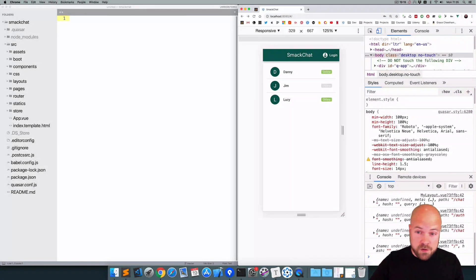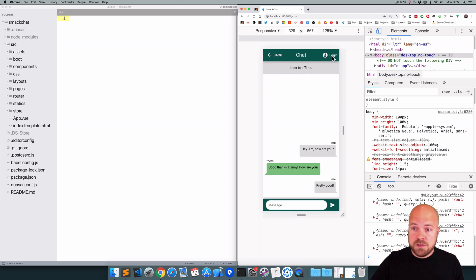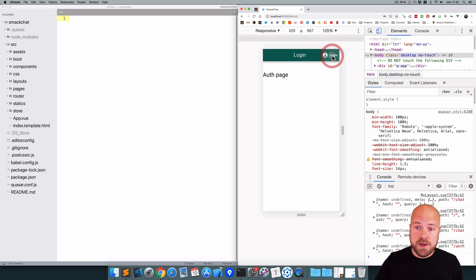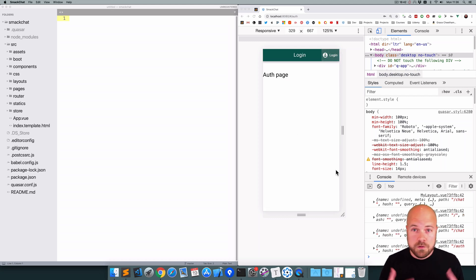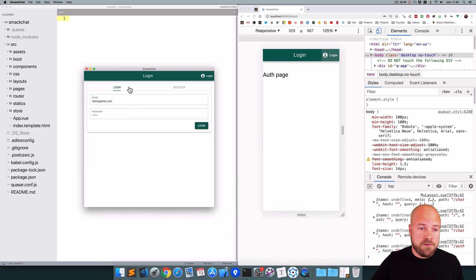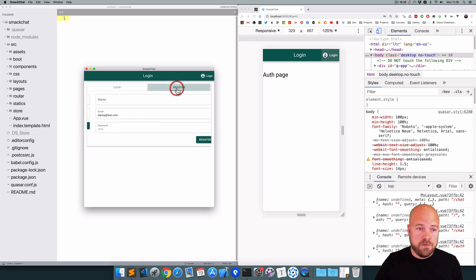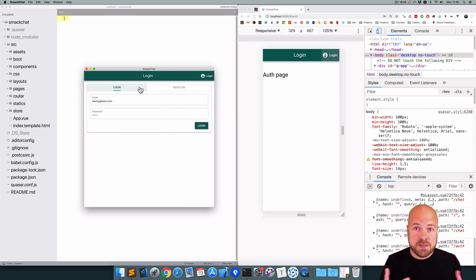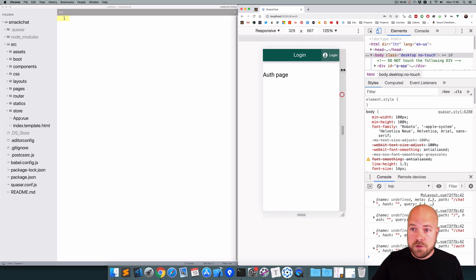We've designed our users page and chat page, so now let's design the auth page — the login and register page. We want to have two panels, one for the login form and one for the register form. We can use the Quasar tab panels component to do that.